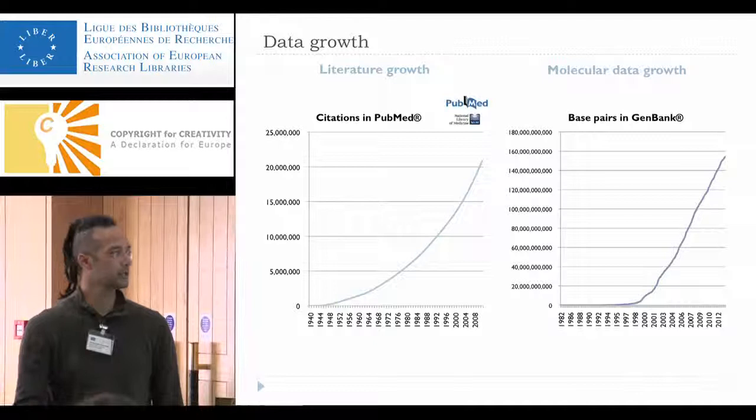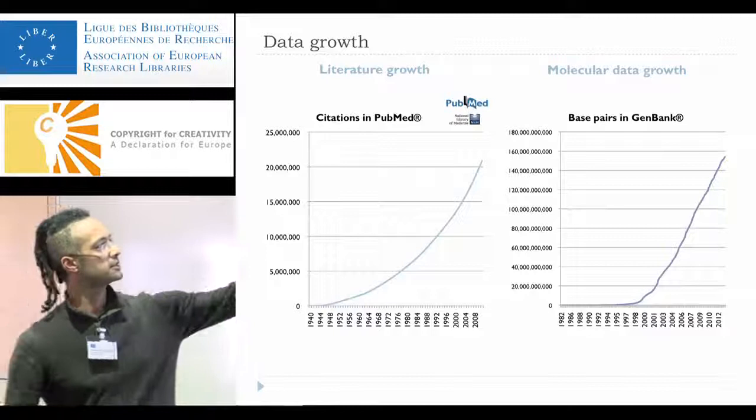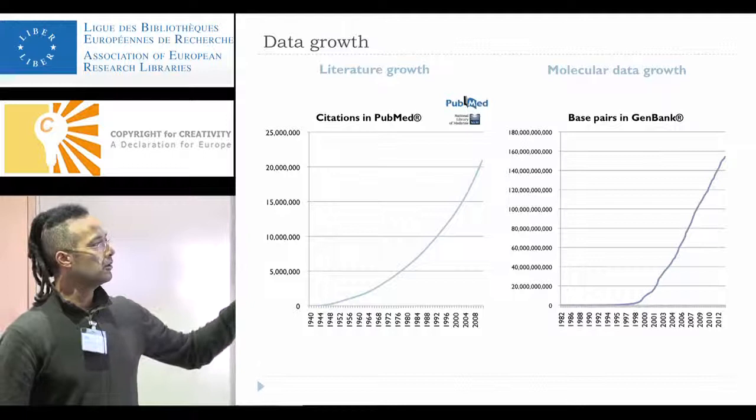It grows very fast. We have now in this very essential database called PubMed, where we find citations to the literature — only citations, not the full articles. We now have to deal with 20 million or more citations, relevant documents that can help us to do research.